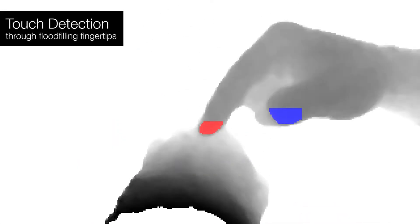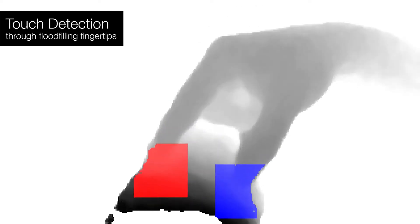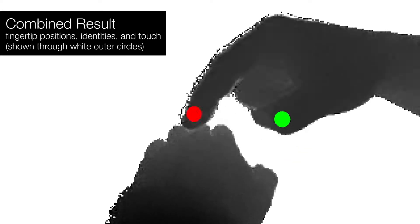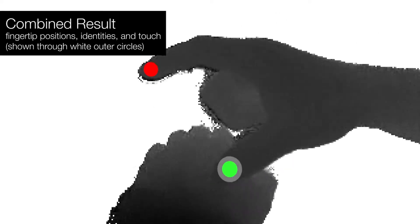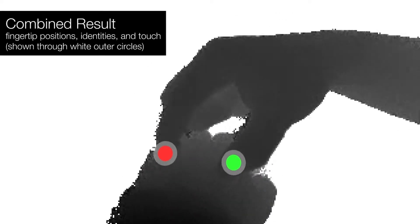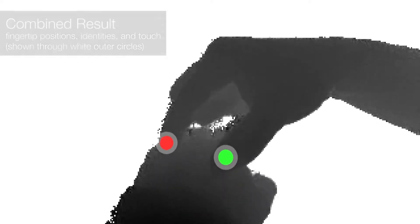Finally, we use flood filling and post-processing to detect touch on the back of the hand. The end result is the detection of fingertip positions, identities and touch.